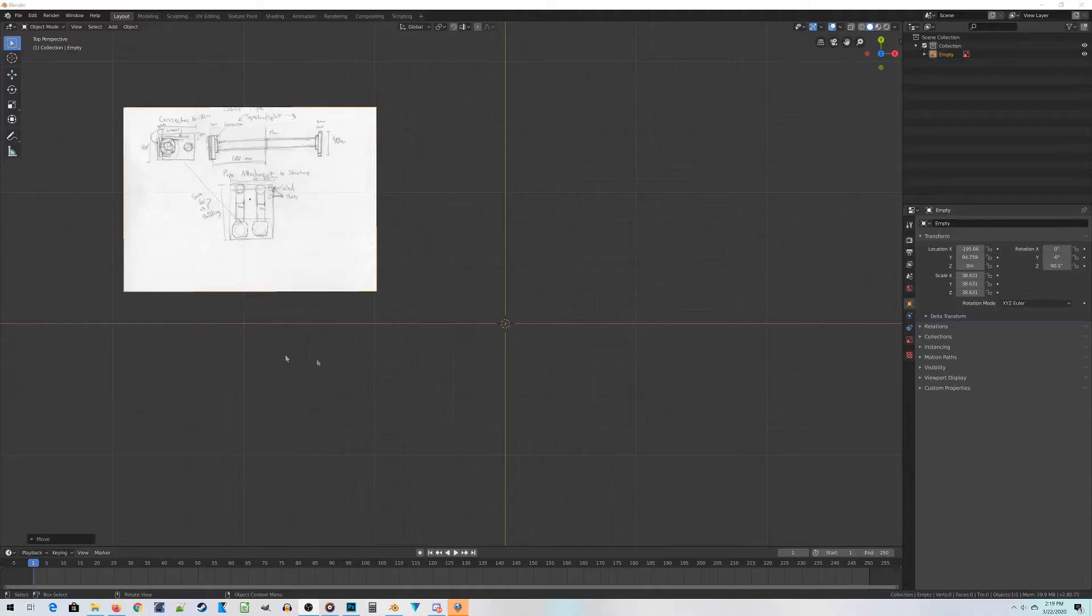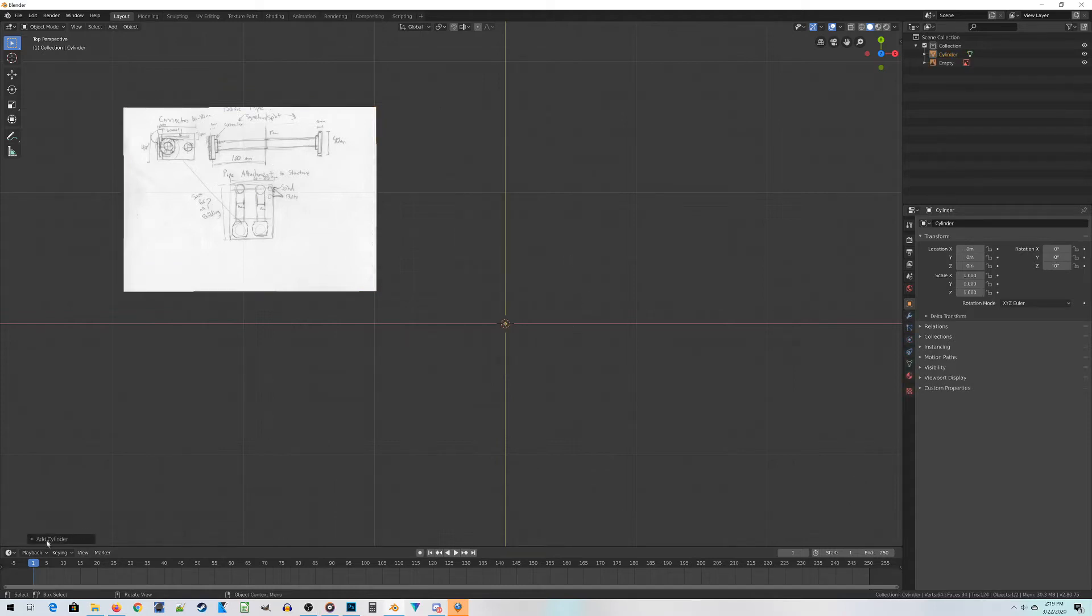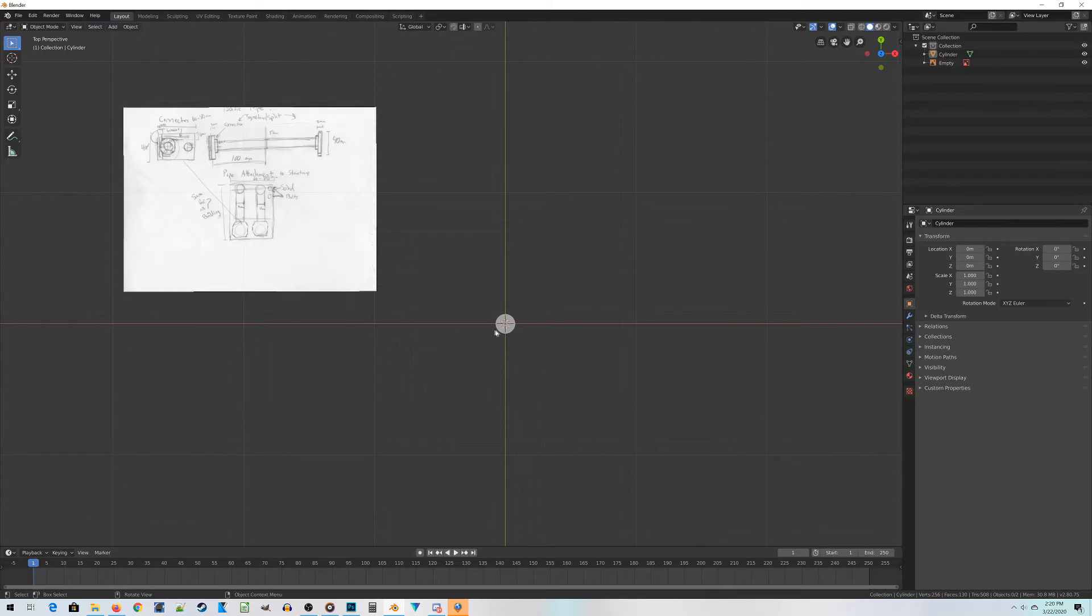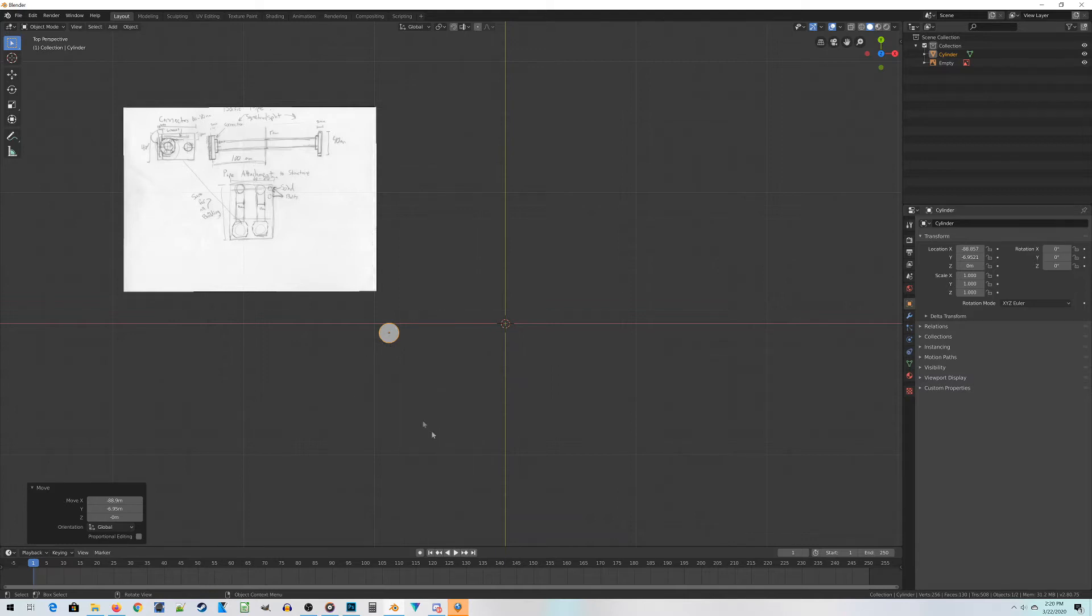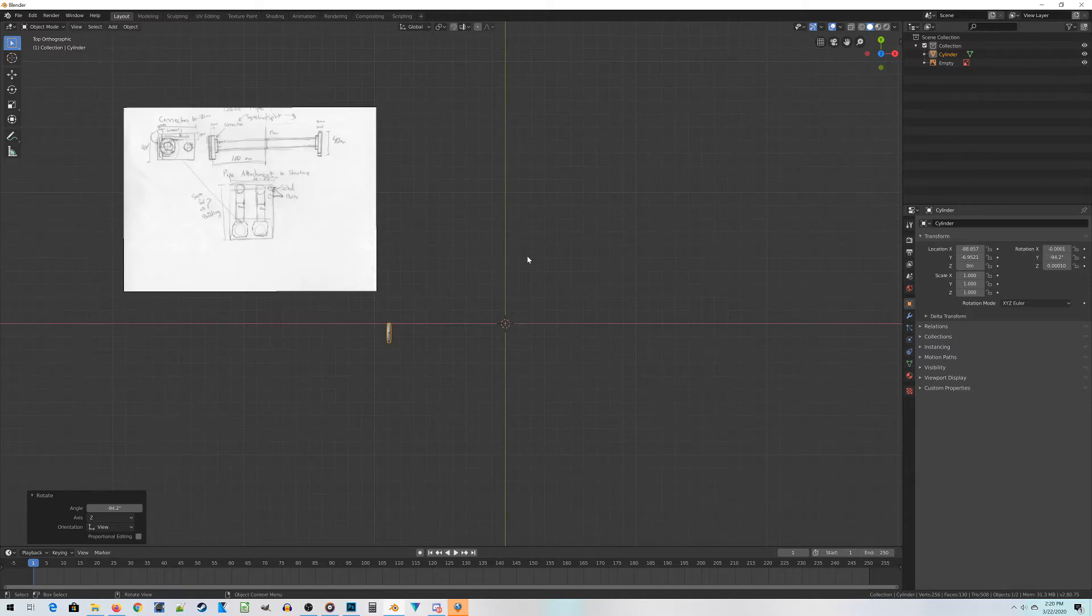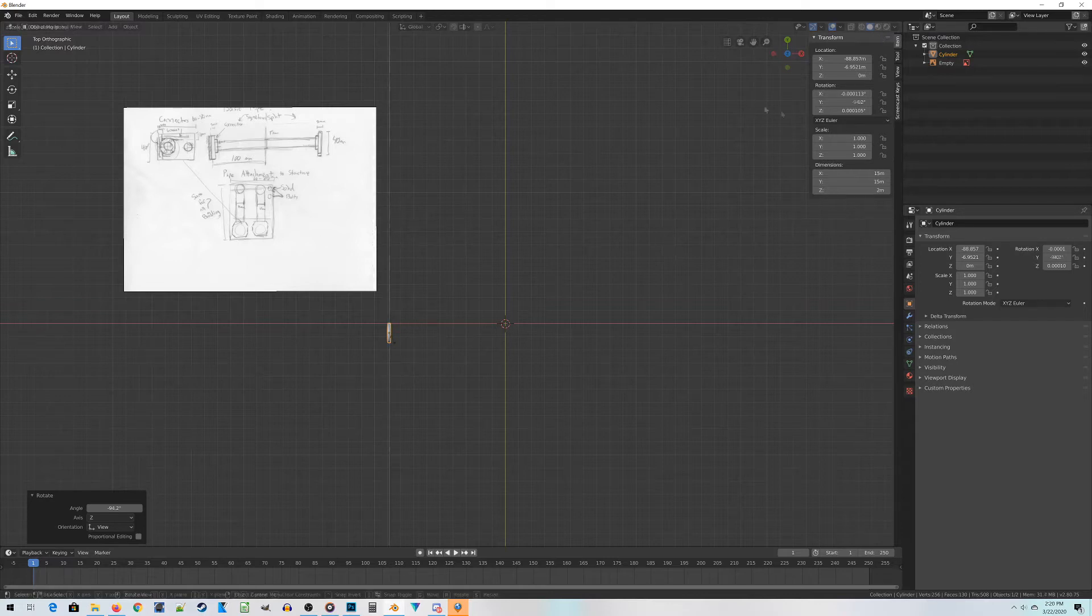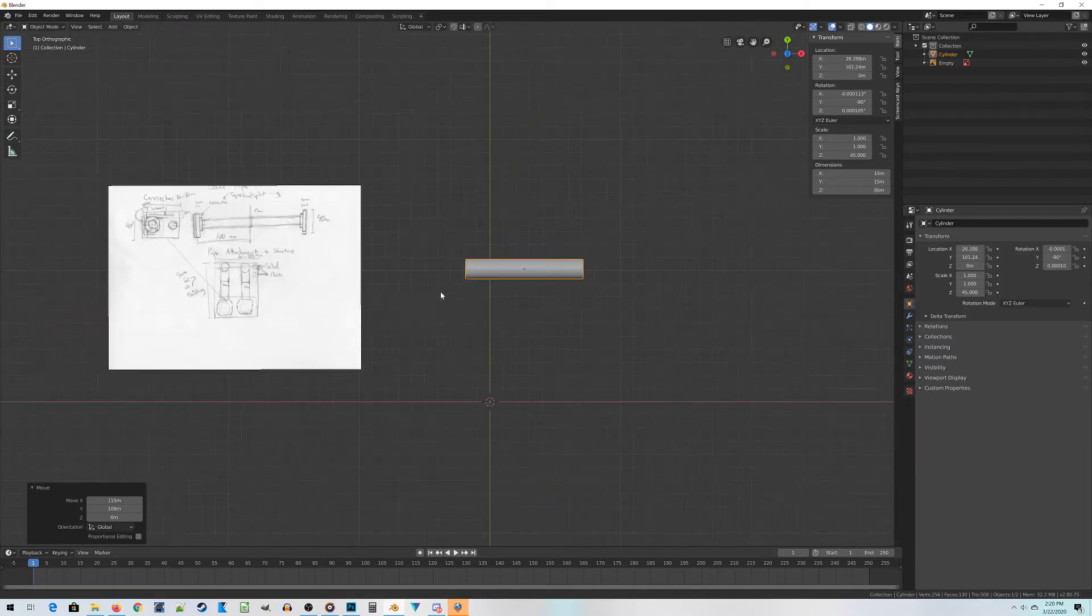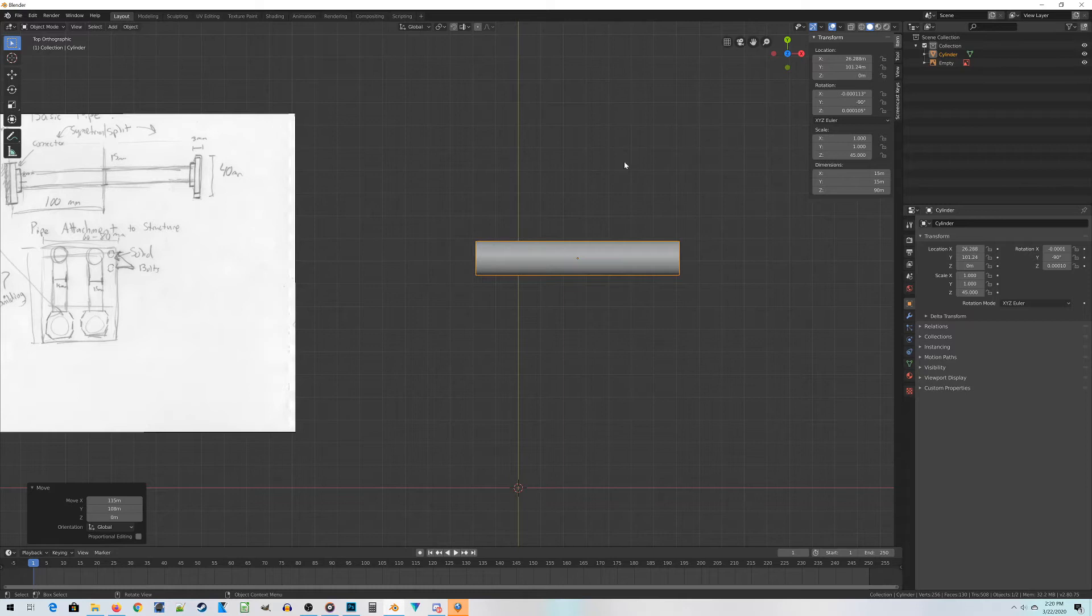To get started with the pipe system, I'm inside Blender here with an empty file except for a reference image of my detailed sketch. The first thing is basically to build the pipe itself, which is going to be a cylinder with a whole lot of vertices and a diameter of about 15 millimeters, which is a radius of 7.5.